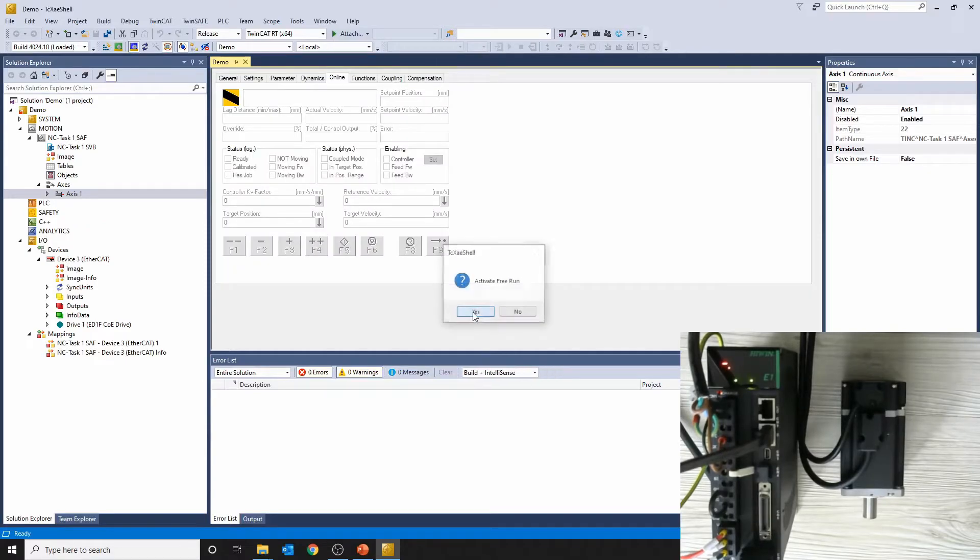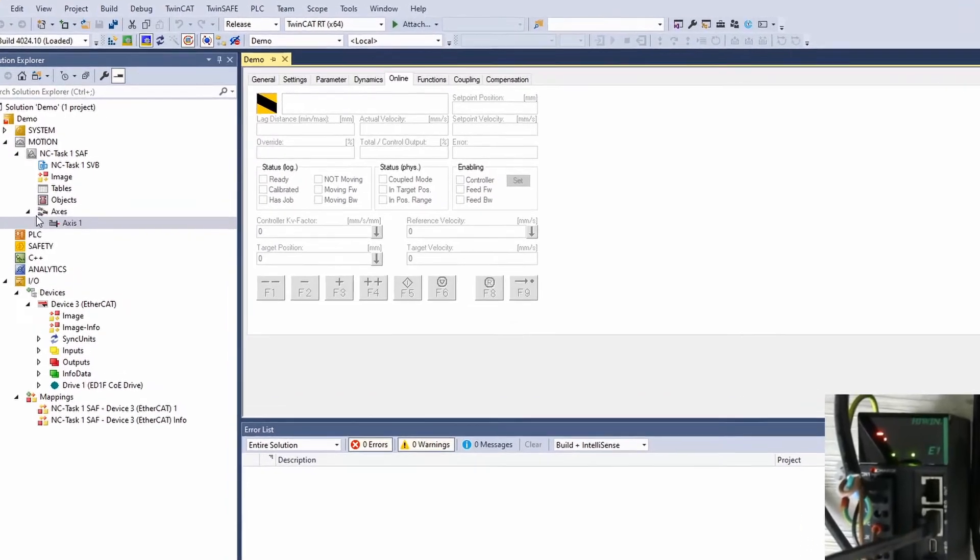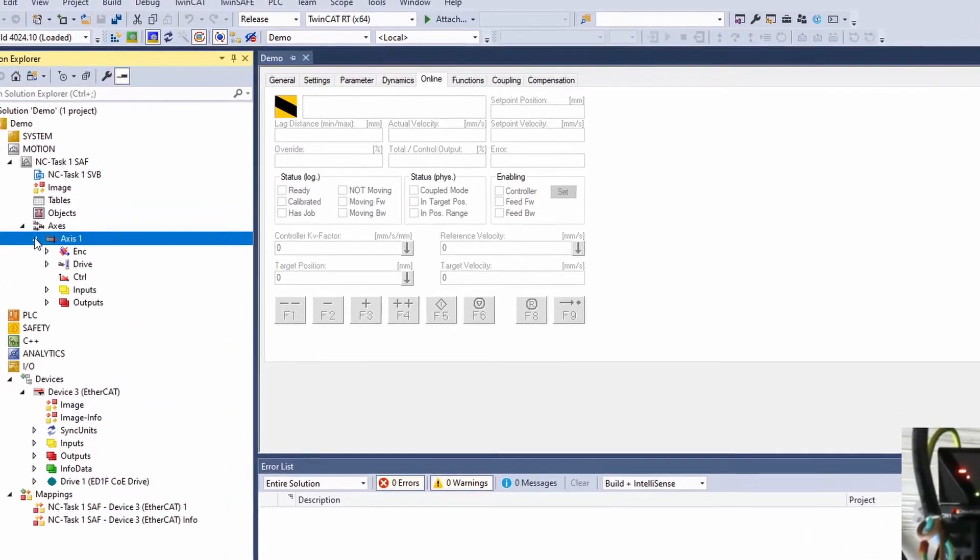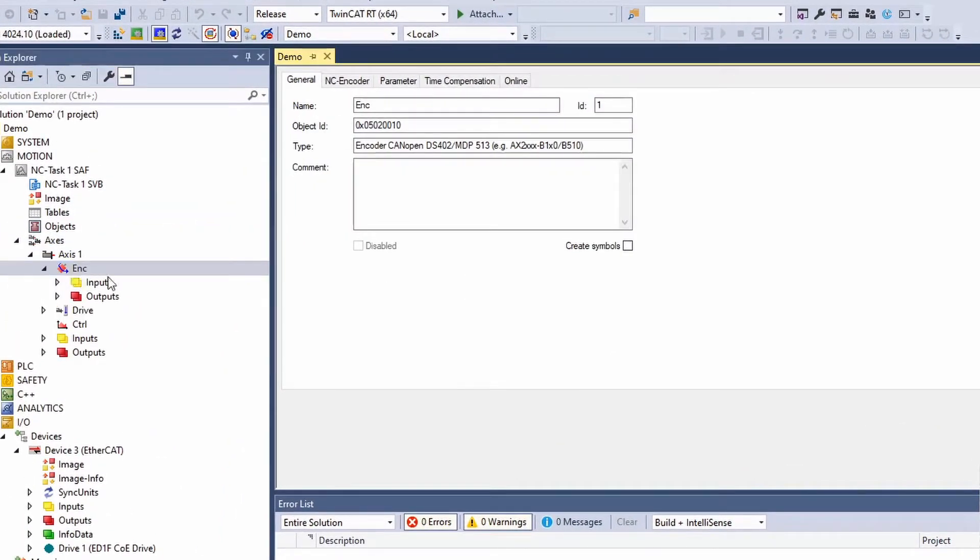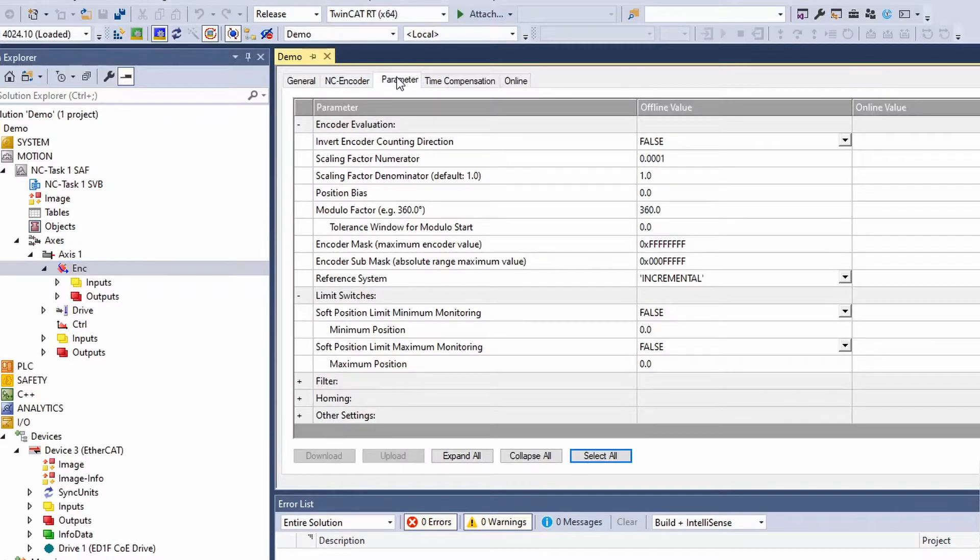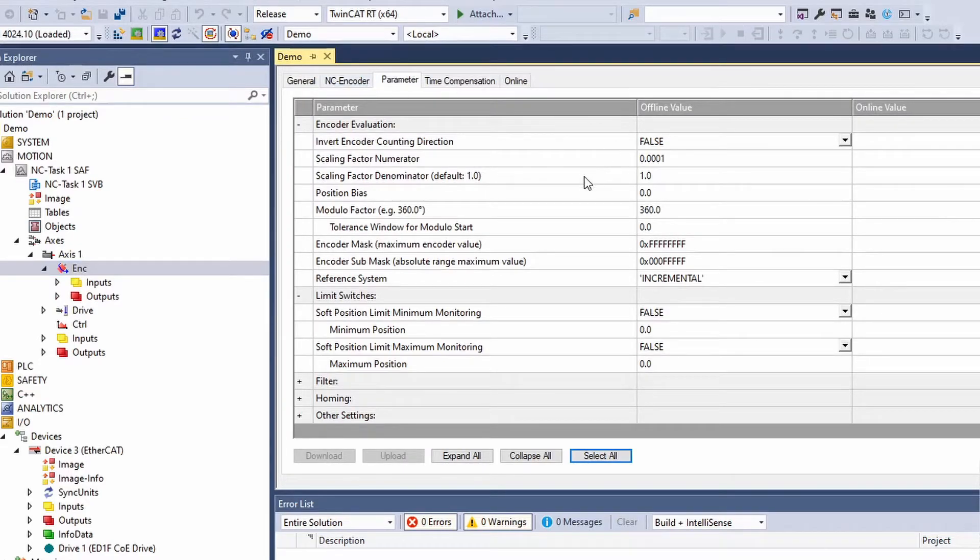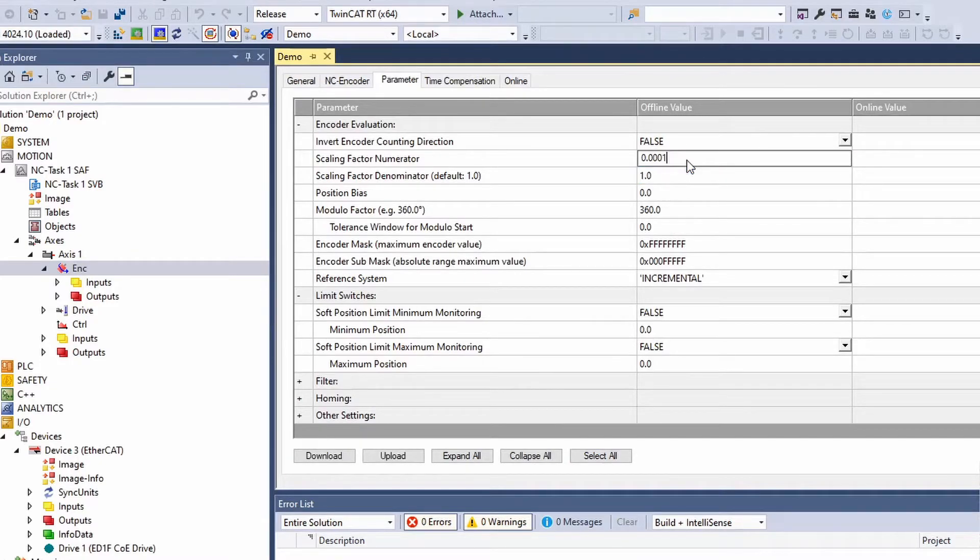We need to configure it in the axis encoder setting. Let's set 360 degrees to 360,000 counts.